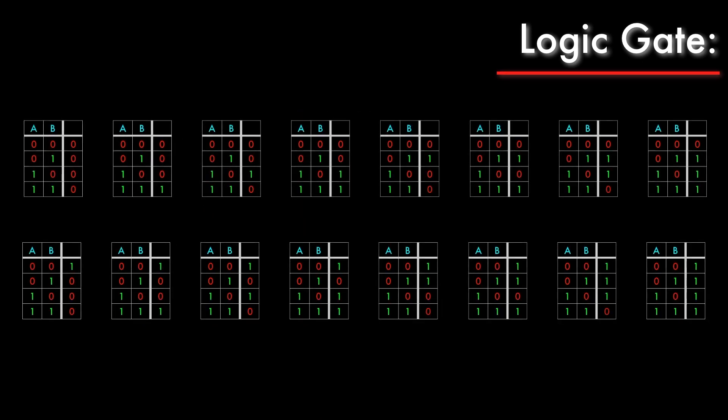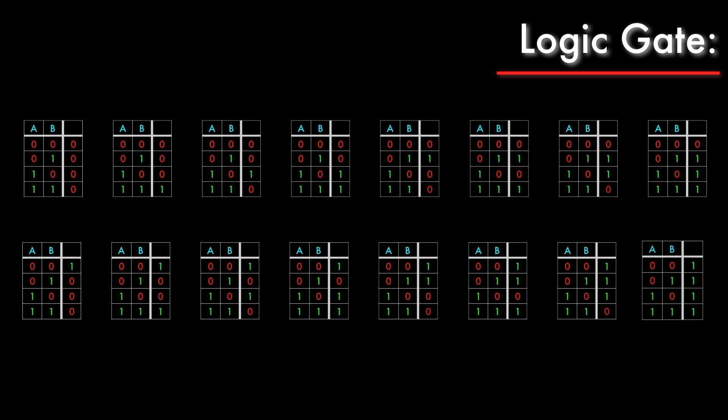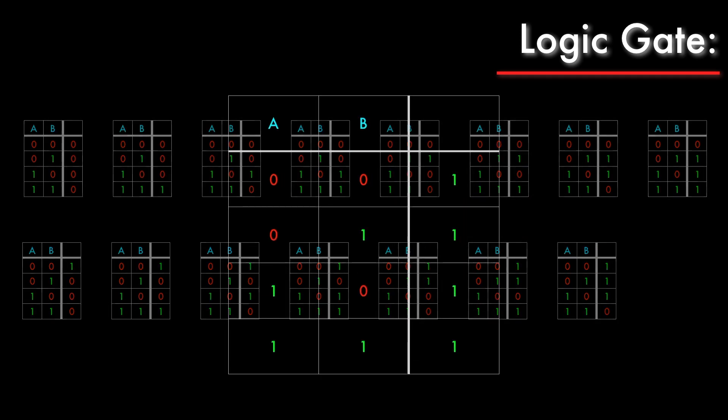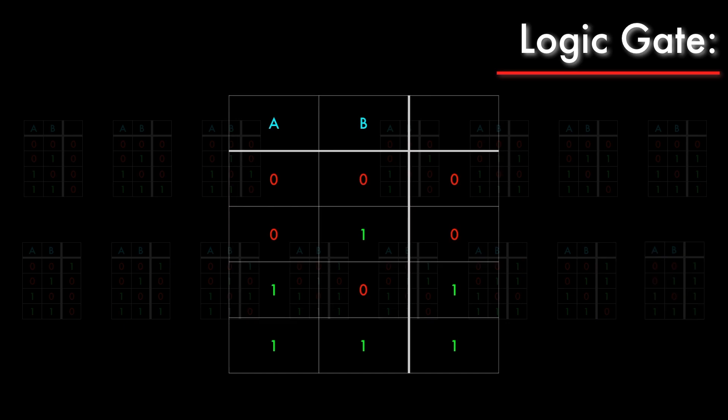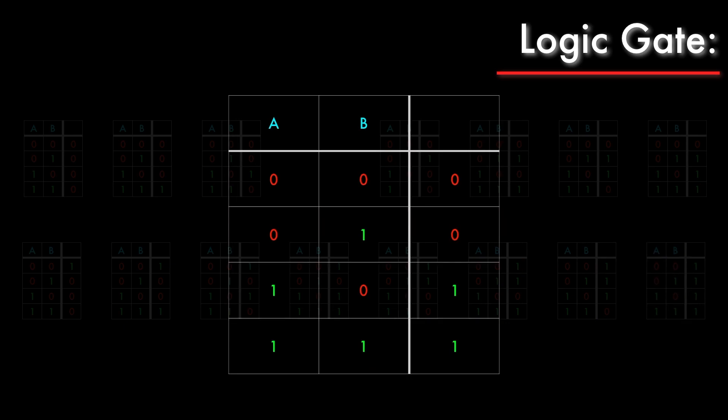Now not all of these are actually useful. For example, if we take a look at this one, we can see that no matter what the inputs are, the output is always one. This gate would be the equivalent of just wiring something directly to a positive voltage rail. It doesn't actually give us any useful information.